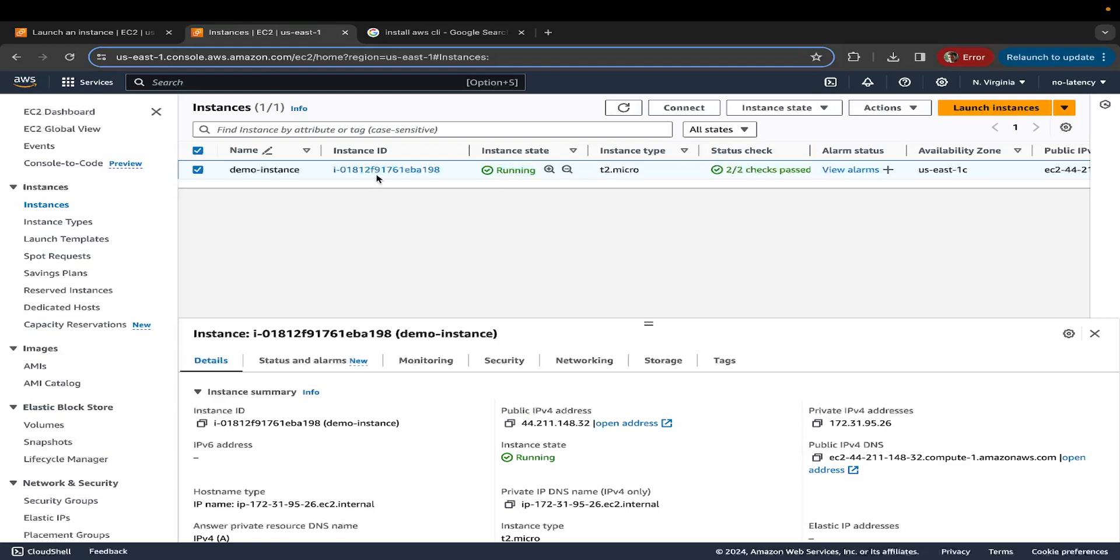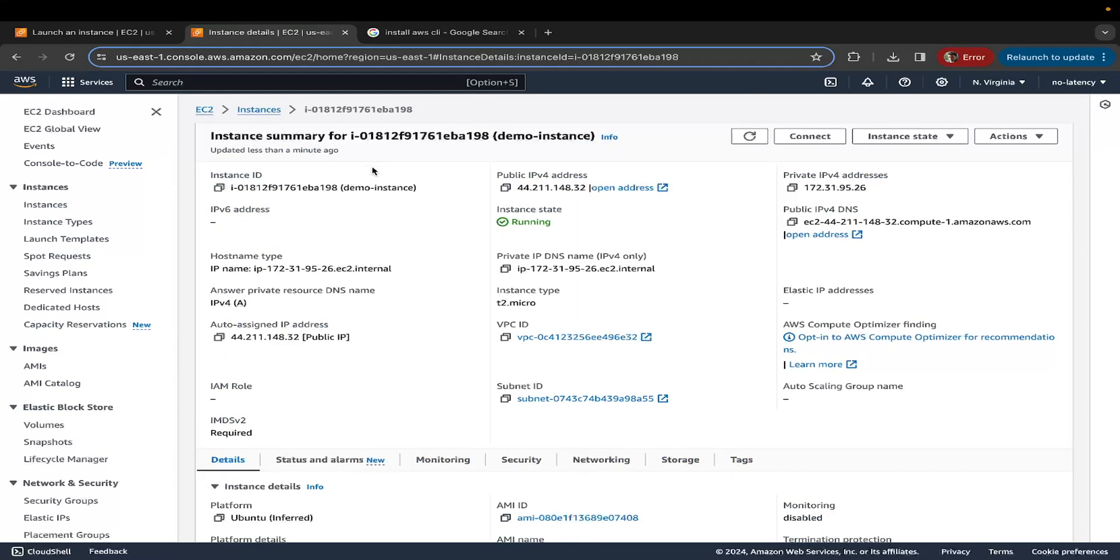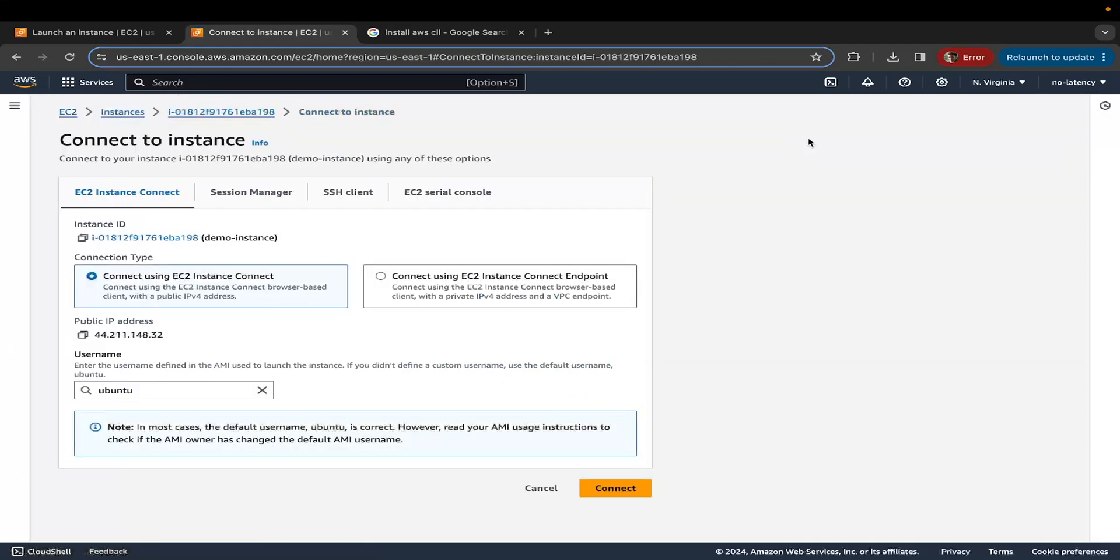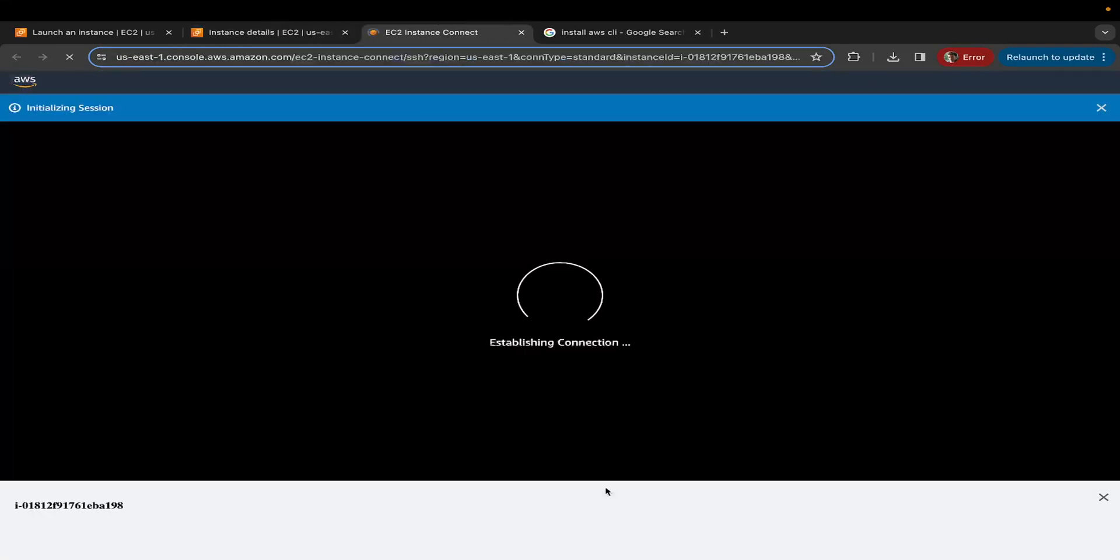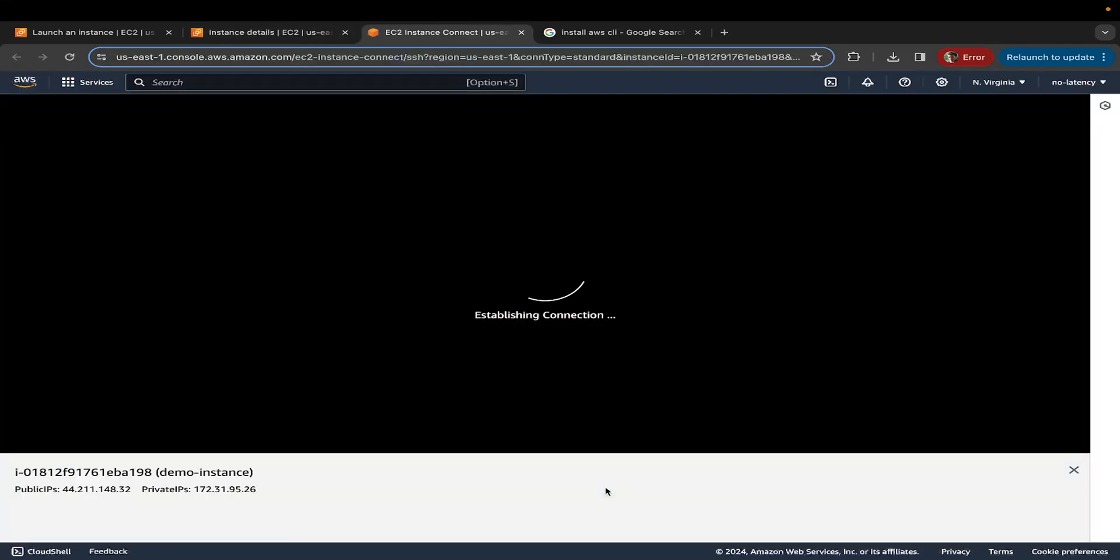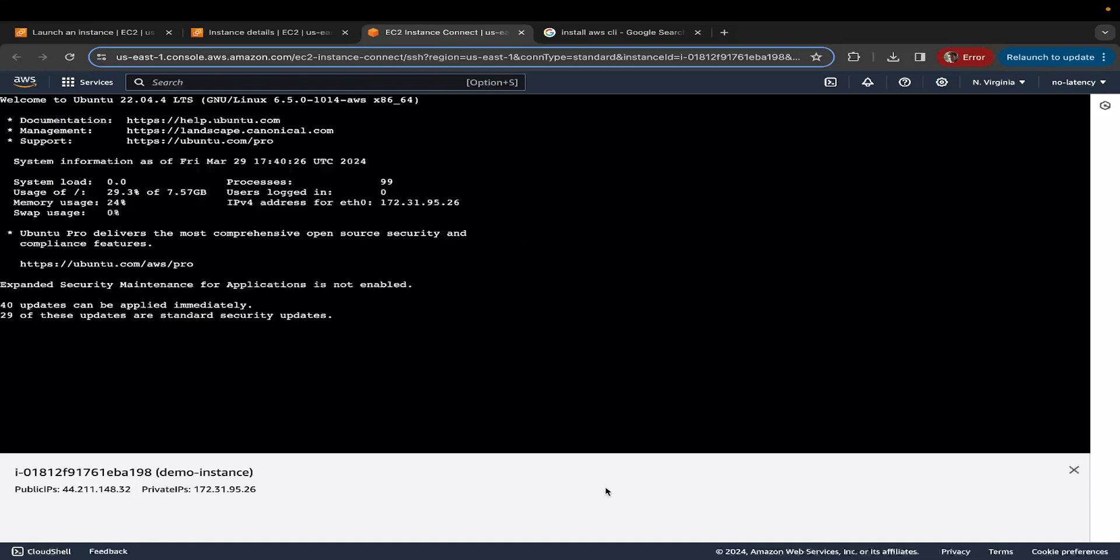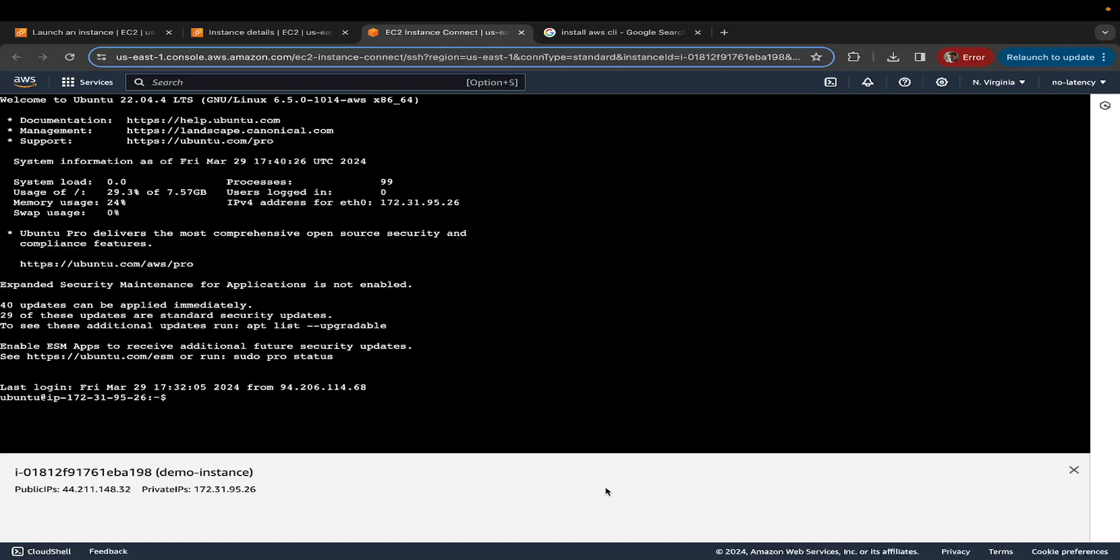Now let's click on the instance ID. Here, let's click on connect. What we're trying to do is basically connect to our EC2 instance to see if it works. Once you click on connect, just let the default selections be as is. Connect using EC2 instance connect. The username, if you notice, it is the default one, which is Ubuntu, because we're using an Ubuntu operating system. Now let's click on connect. This is going to open up a terminal on the browser. There you go. This is your EC2 instance.